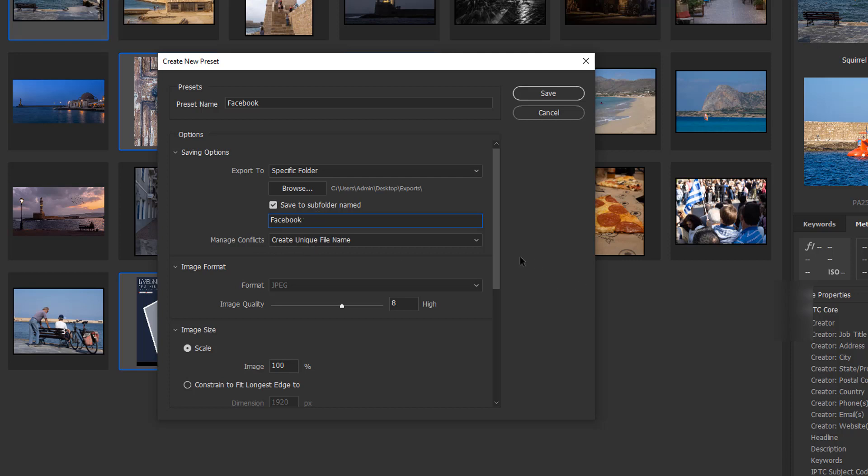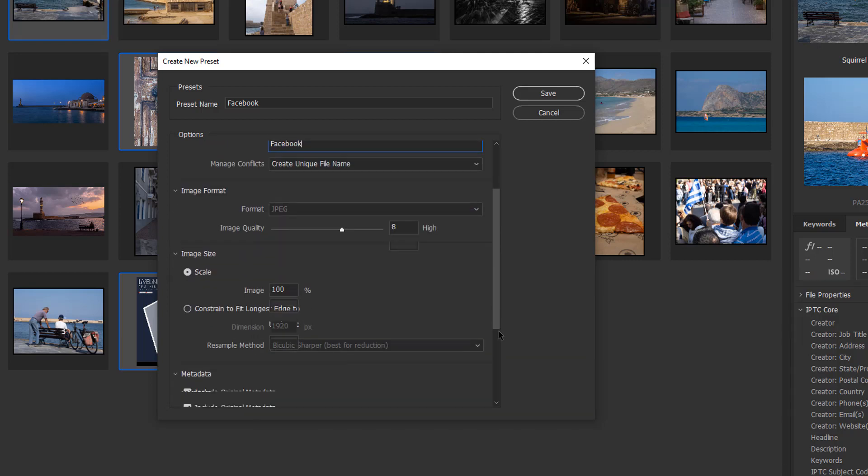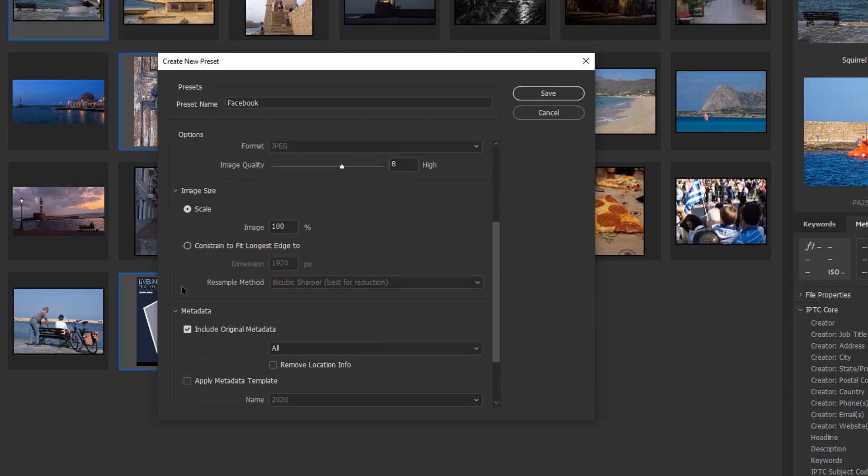Manage conflicts: create unique file name. I'll leave that as it is. Image format: I'll leave it to 8. Image size: I want to constrain to, let's say, 800 pixels.